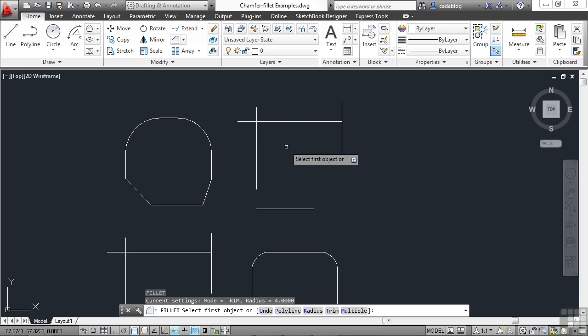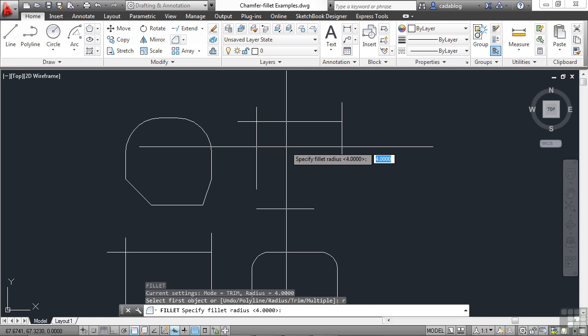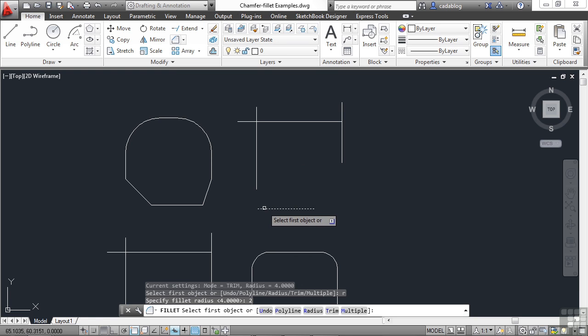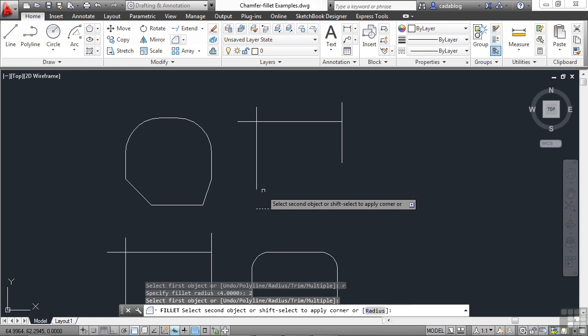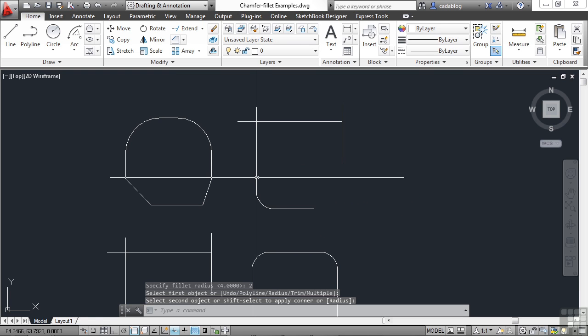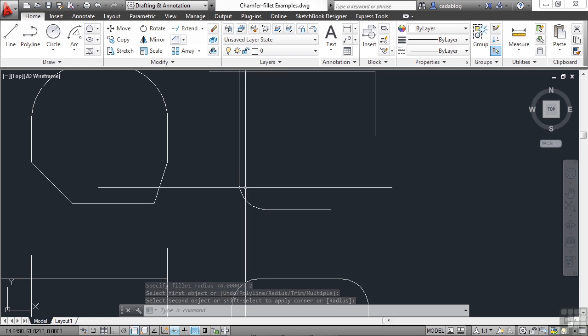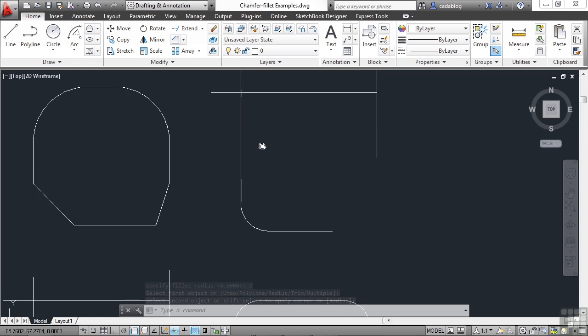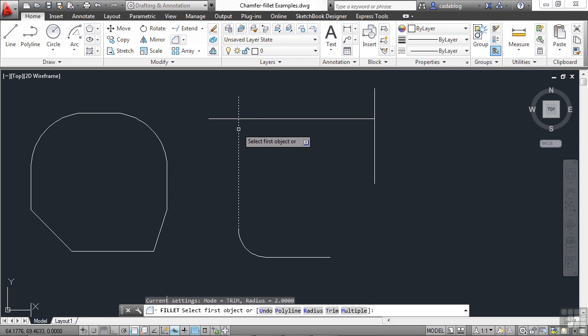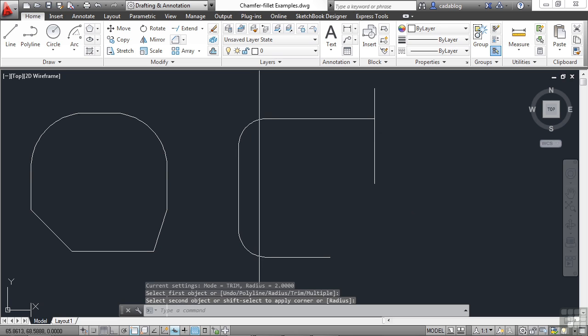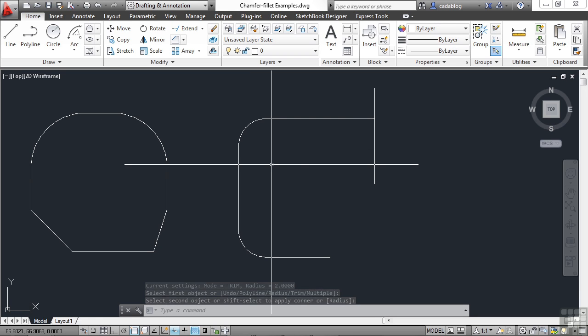So if I go to fillet something with the radius two, for example, these two lines don't even connect, but AutoCAD will extend them as needed or trim them as needed. Same case up here. They're being trimmed. So the fillet command and the chamfer command are both two very useful commands to clean things up.